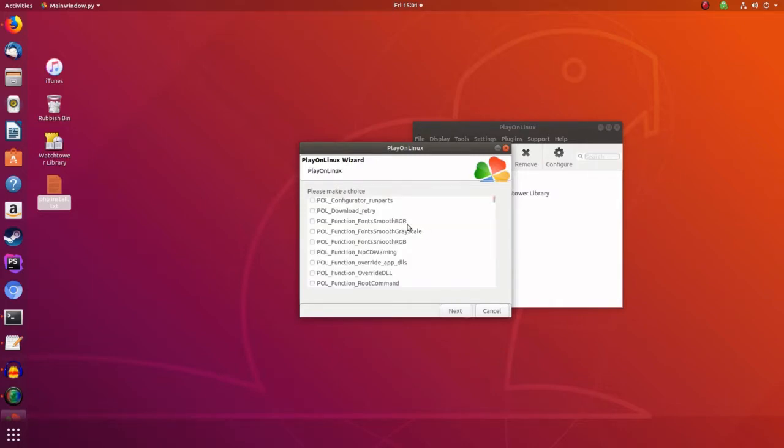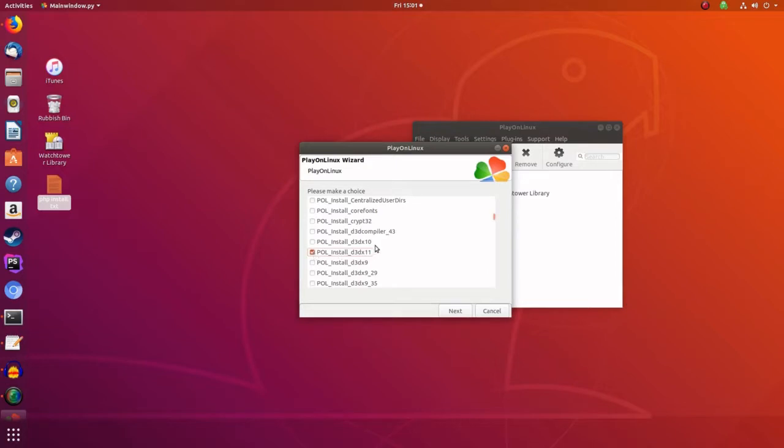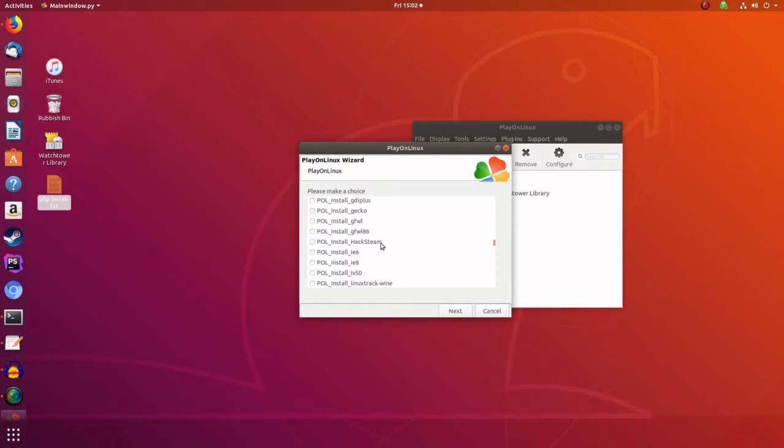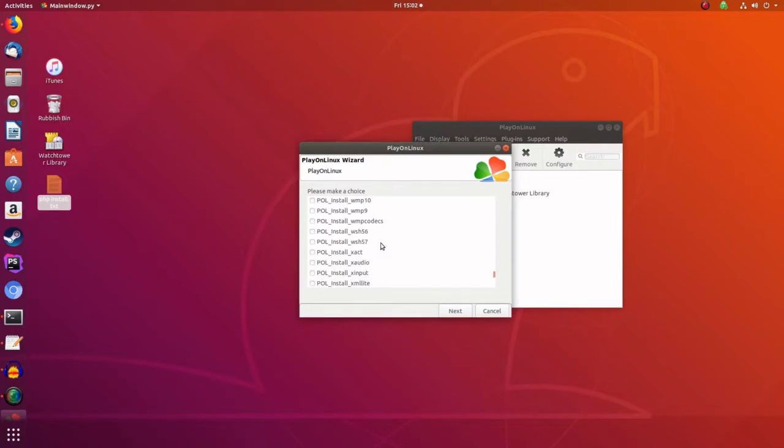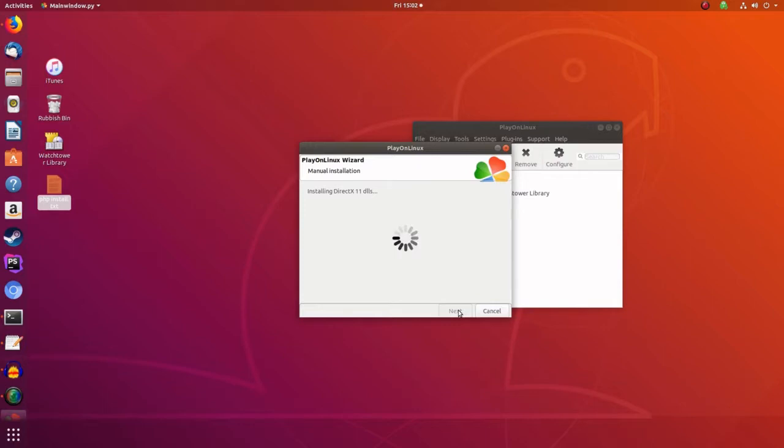And we want to download some libraries. So the first one we need is DirectX. We've got DirectX 11 and we need also POL Install XAct as well, so we need to check that. They're the only two that we actually do need. So that should be fine. So we install those.